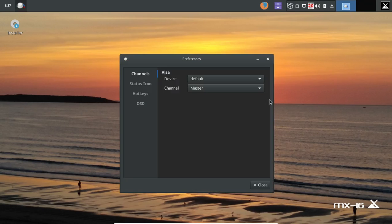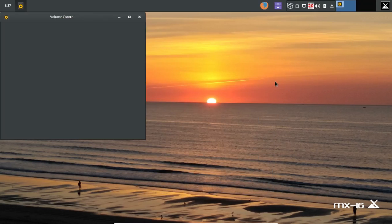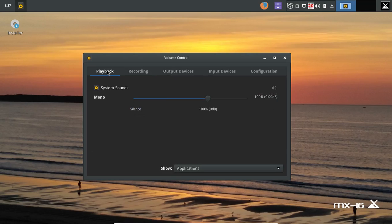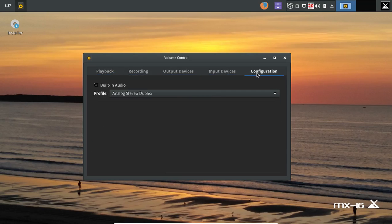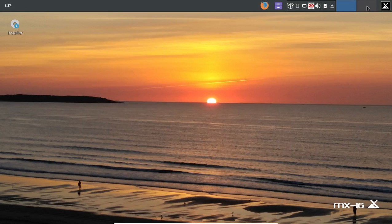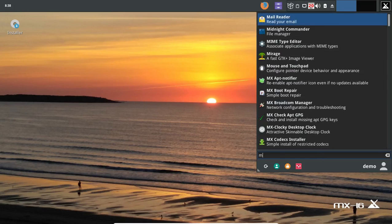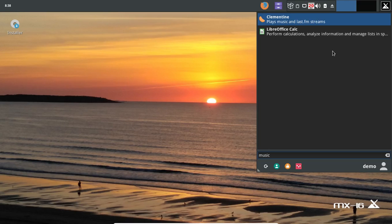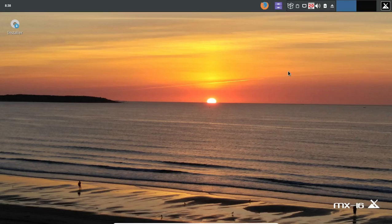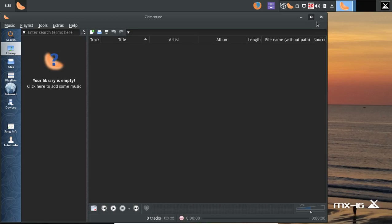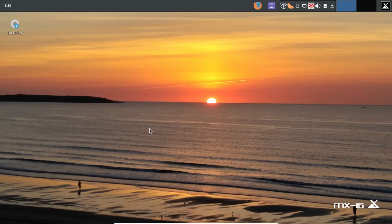Let's open the mixer — playback, recording, output devices, input devices, configuration. Seems simple enough. You can choose between two desktops running at the same time, and there's a start or main menu button. It's nice that there's a search bar at the bottom. Searching for music shows Clementine is installed by default — a very nice audio player. I also like Rhythmbox and Banshee.